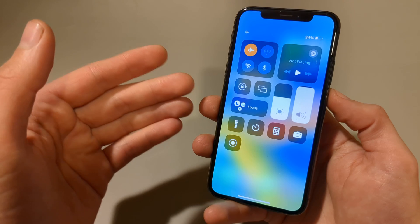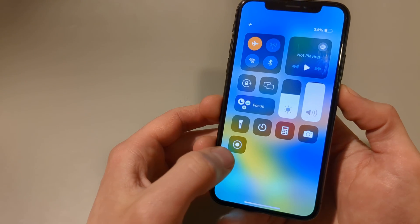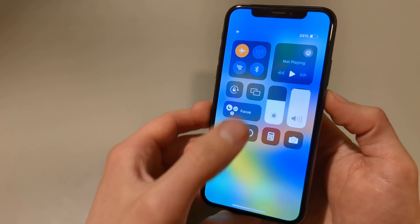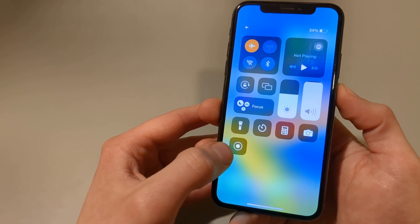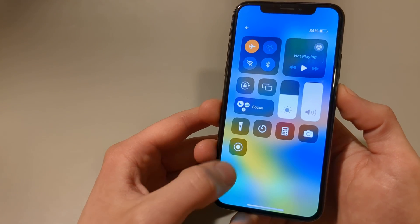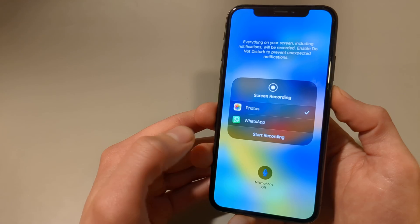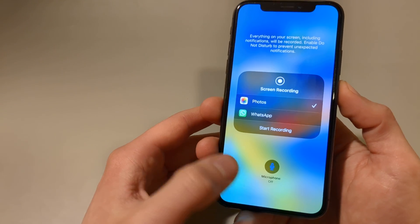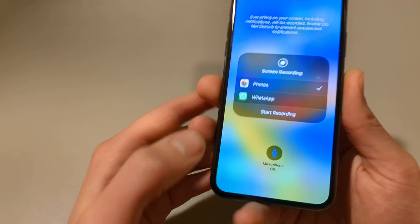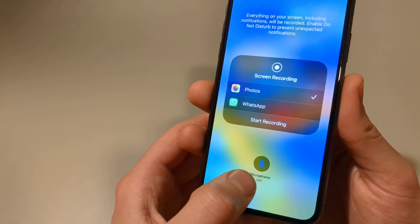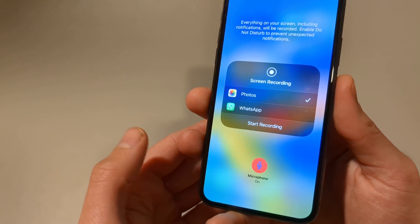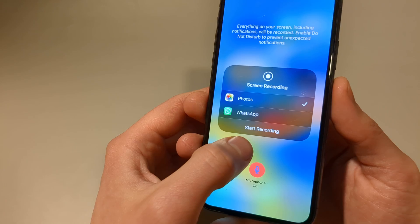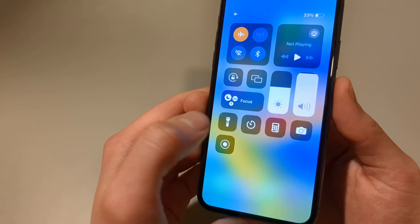If you want to enable that, go back here again and this time long press on the screen recording icon until a menu pops up. Then select Microphone On.